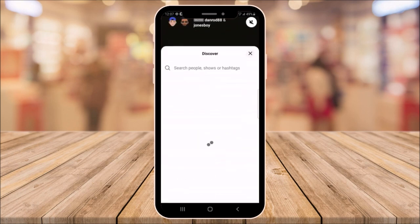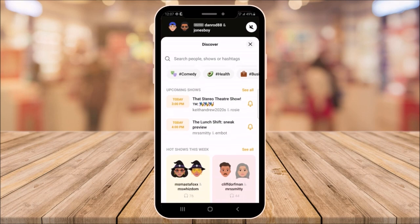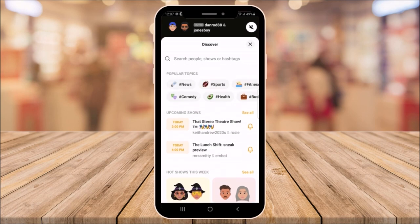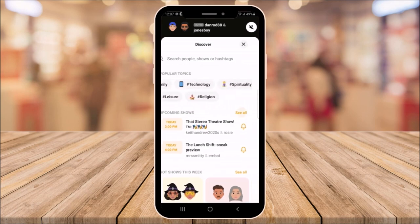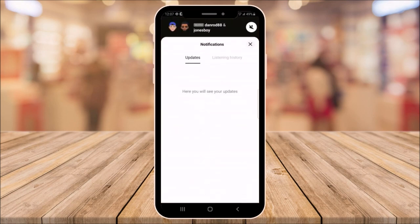If you want to search, you can discover more shows by topic, upcoming shows, hot shows — and they have a variety of topics as you can see. Next, you have the bell icon. This is where you'll find any notifications that you have or your listening history.